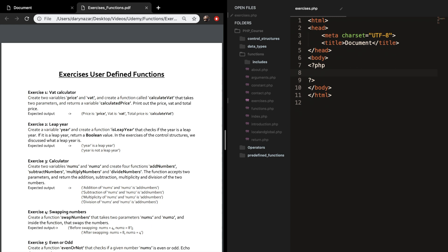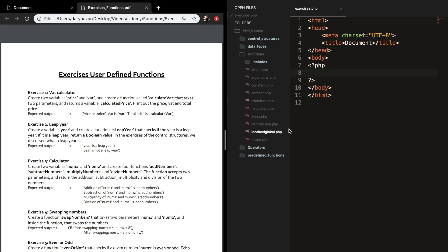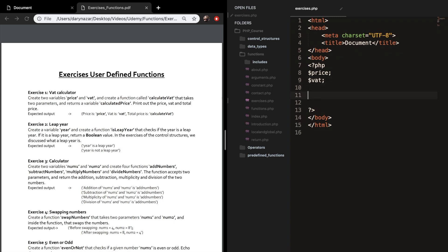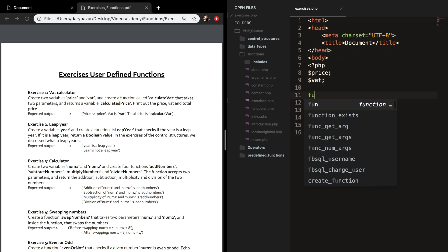Welcome back to the exercises of the user-defined functions. We have six exercises and I want to make them all with you so I can show you how I would do it. Let's start with exercise 1: create two variables called price and vat, and create a function called calculate vat.